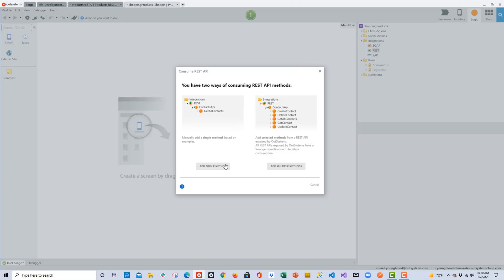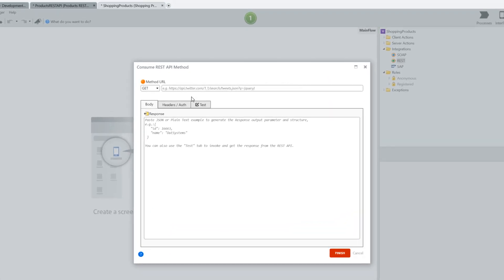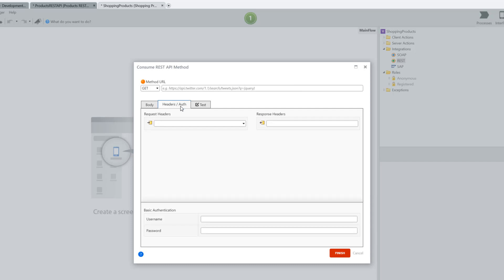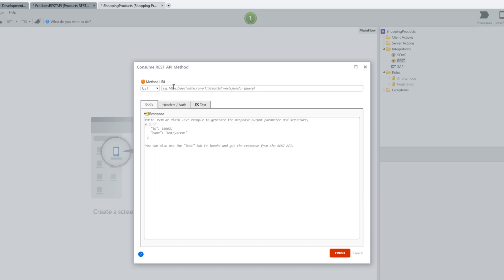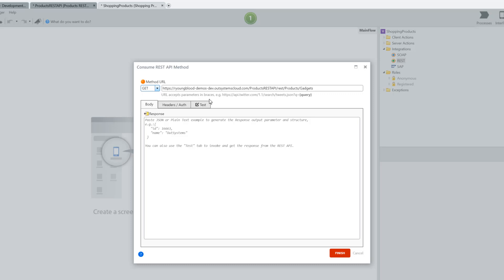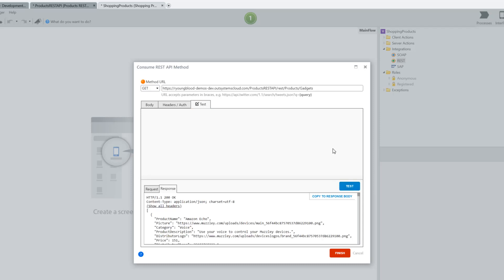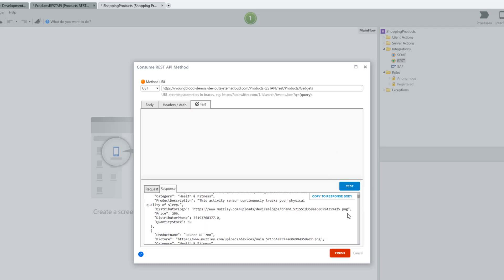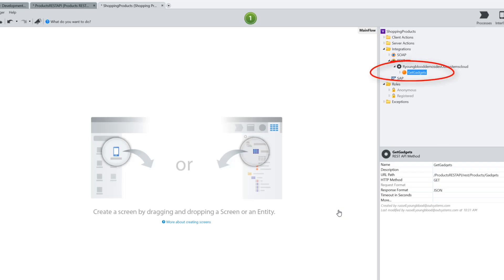There are two ways to consume a REST API — we can add a single method or multiple methods. In this case I'm just going to choose the single method. In this window you can see where we can paste the URL. There are tabs for headers, authorization, and testing. I'll go back to the Body tab, paste the URL at the top, and note that we can change the method to GET, POST, PUT, DELETE, or whatever you might need. Once the URL is there, I'll go to the Test tab, click the Test button, and in the bottom of the window you should be able to see the JSON.